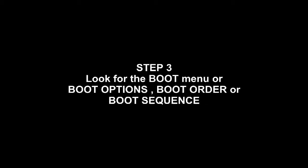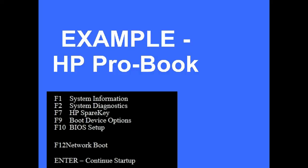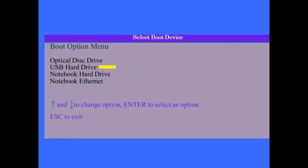Step 3 is to look for the boot menu, sometimes called Boot Options, sometimes Boot Order, or sometimes Boot Sequence. Here are a few examples of what it looks like on a number of different types of computers. There's no set way of doing it, but they're all pretty similar.